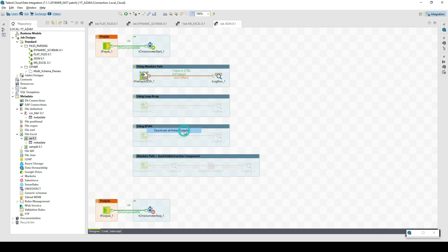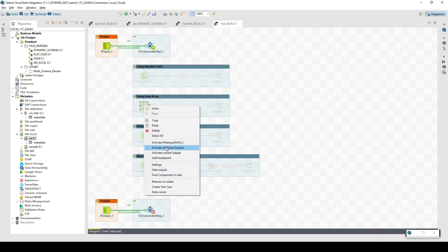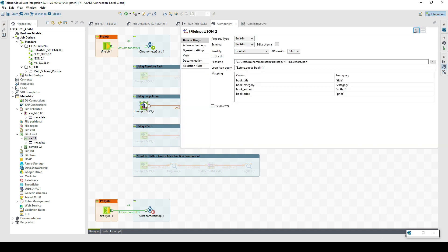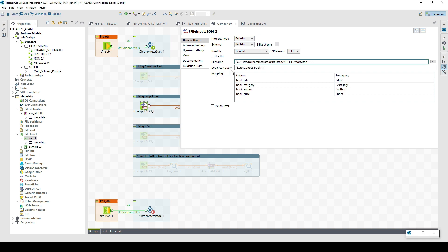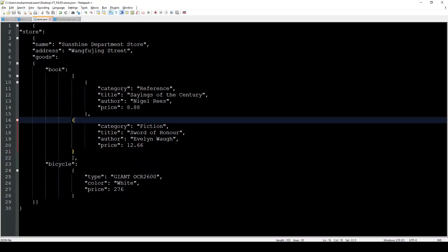The second use case is using a loop array. This is the JSON path option again, and we specify the JSON path. On top of that we specify the loop JSON query. If we have array objects inside the JSON and we want to get all elements of the array, we need to specify that object here — for example store.goods.book — and then add an asterisk, meaning the array needs to be applied.